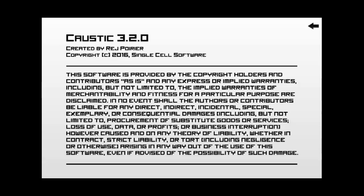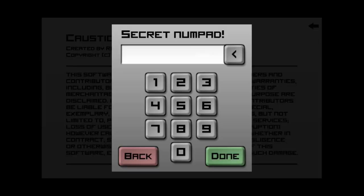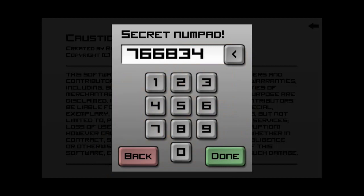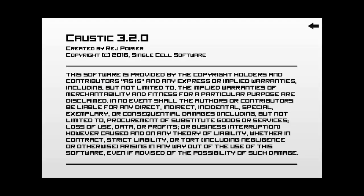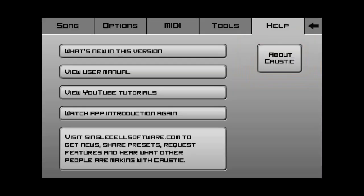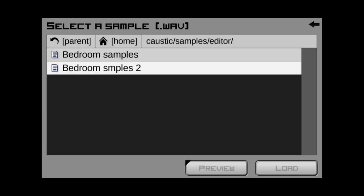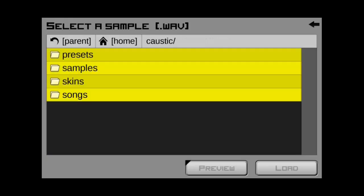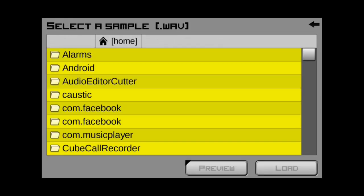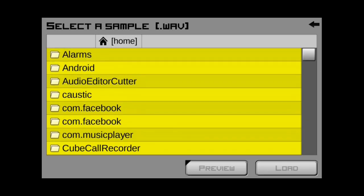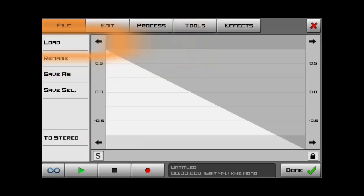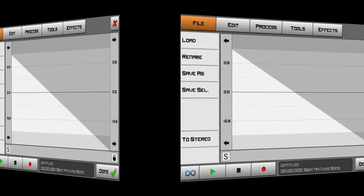Let's type it in again. Out of here. Help. Caustic. 1, 2, 3, 4, 5, 6. And it was 766-83477. Done. Go back. Let's go to the tools. Wave editor. Load. Home. 1, 2, 3. There we go. See? Now, it won't let me back into my SD card. Because I can't go back any further. So, that's how you get out of that.